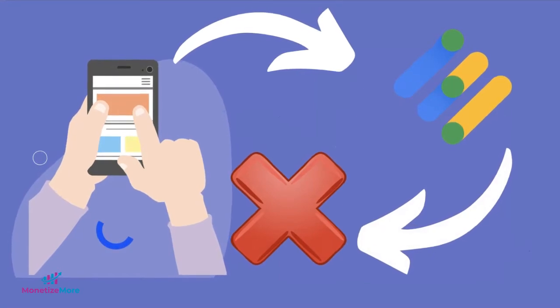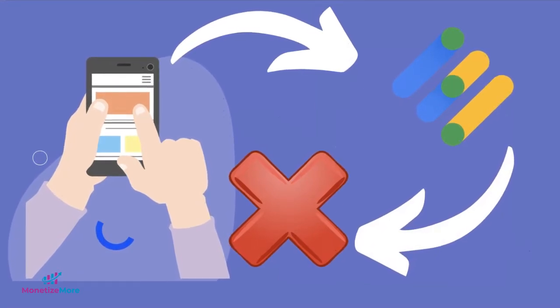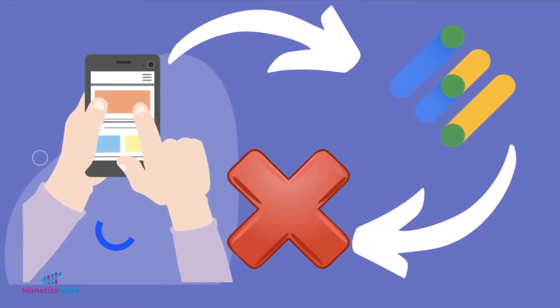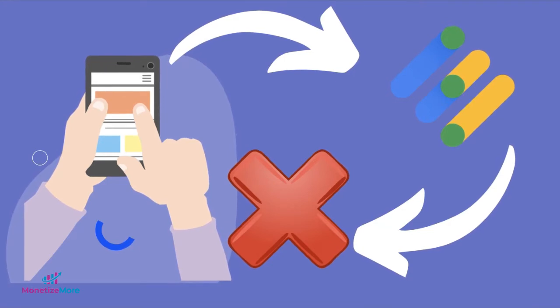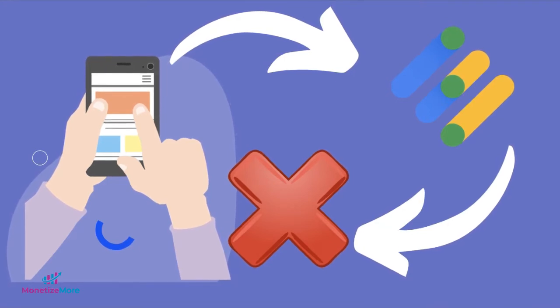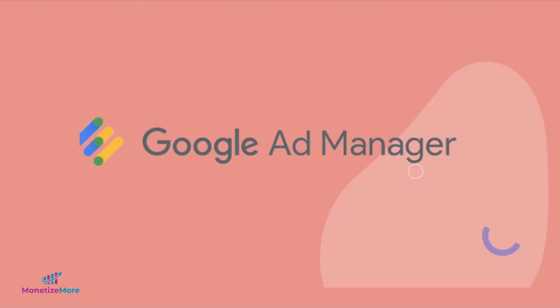An unfilled impression happens when an ad request fails to return a line item because none are eligible to serve. In this guide, we will show you how to run a report in Google Ad Manager to properly identify where unfilled impressions are going.